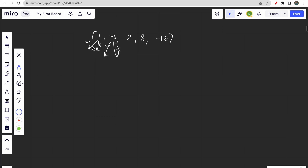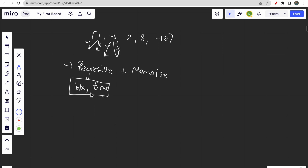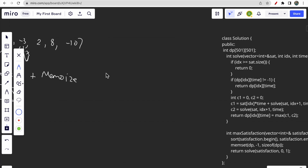Based on these two choices we can write a recursive code and memoize it. When we have choices, we write recursive code and memoize it. The only two variables that are changing are: the index of the satisfaction array, and the time. The time increments and the index changes each time — these are the only two changing variables to handle in memoization.